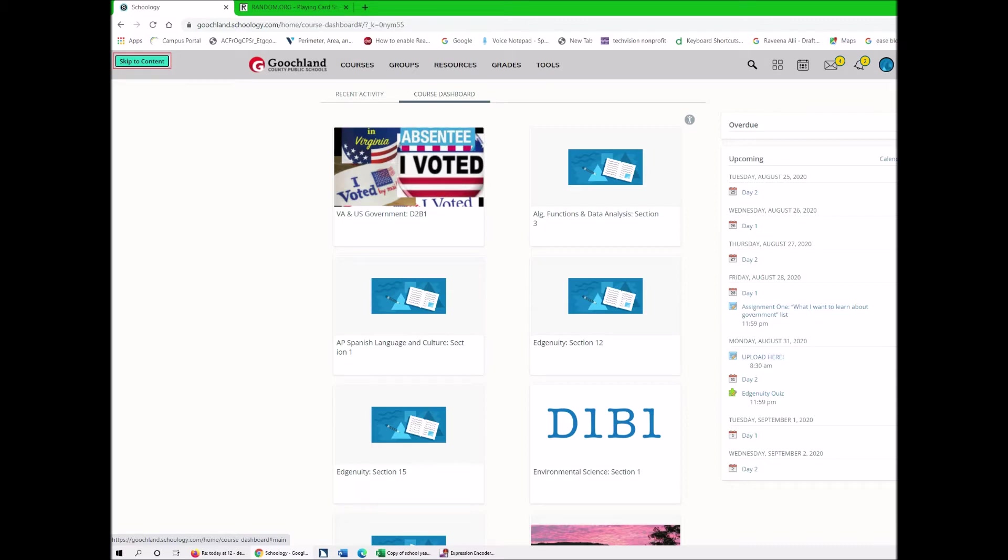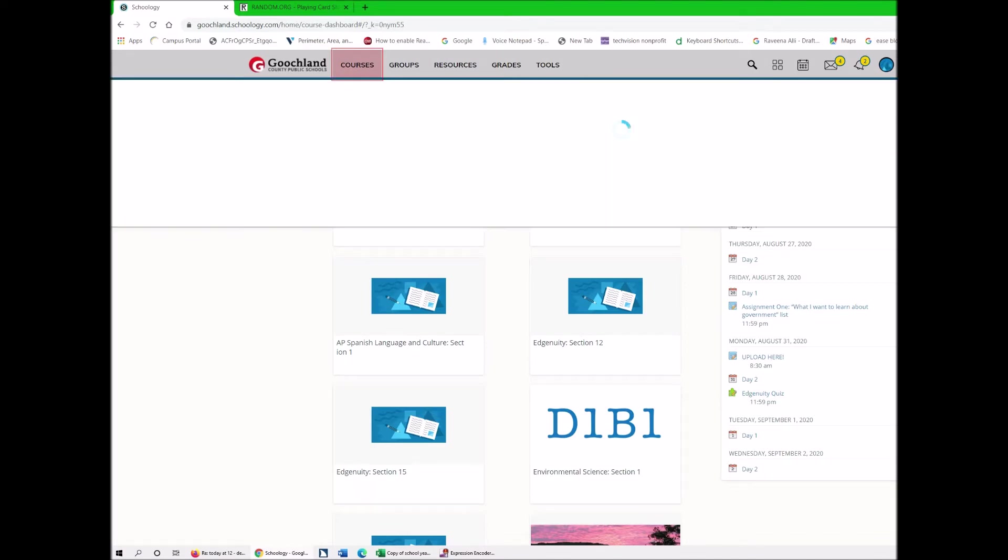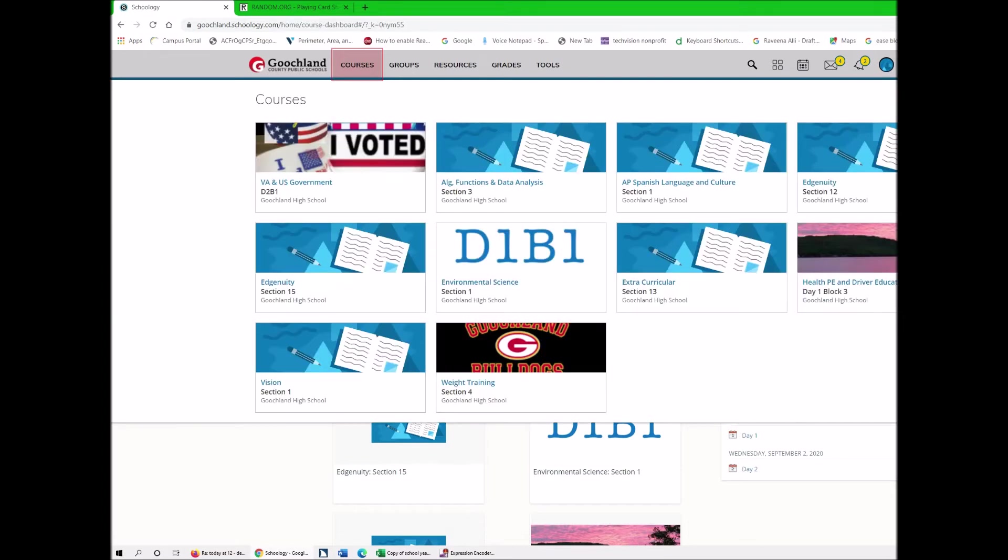So just continue to tab courses. Courses button, and if I hit spacebar on that, it opens all of these. And these all become links.